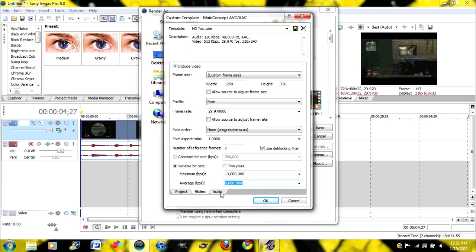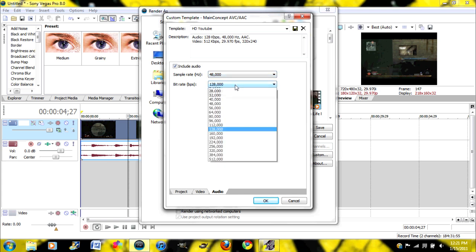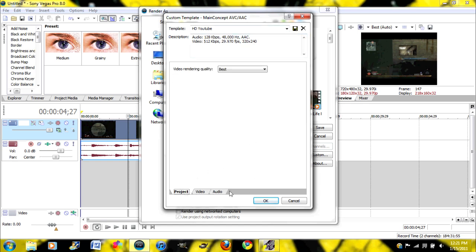Okay, now go over to Audio. And you are going to, I'm pretty sure it already says this, but you're going to want your sample rate at 48,000, your bit rate at 128,000 key. And that should be good.